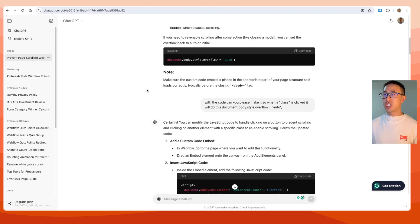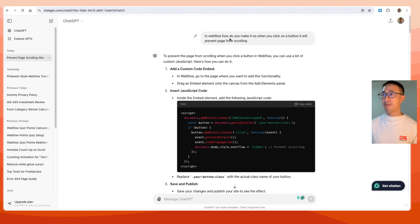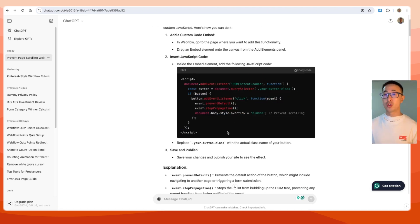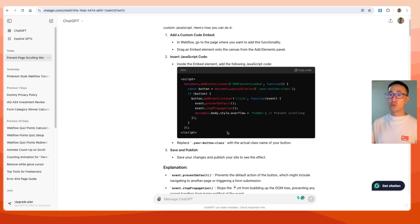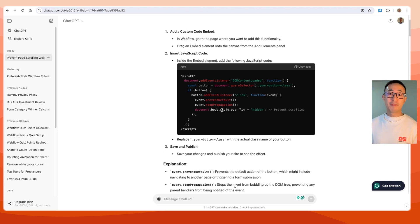There are many ways to do this, but let's go ahead and go to ChatGPT. I've already asked the question: 'In Webflow, how do you make it so when you click a button you prevent the page from scrolling?' It spits out this code, and you can actually put this in a custom embed, in the body tag, or if you want to affect every single page you can put it into a custom code inside a symbol such as the navbar, or go to the project settings and add it into the custom code itself.